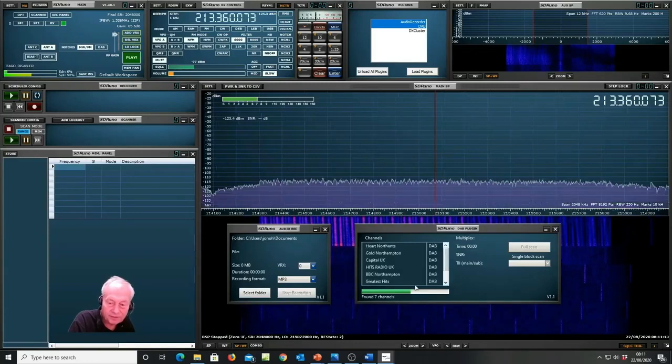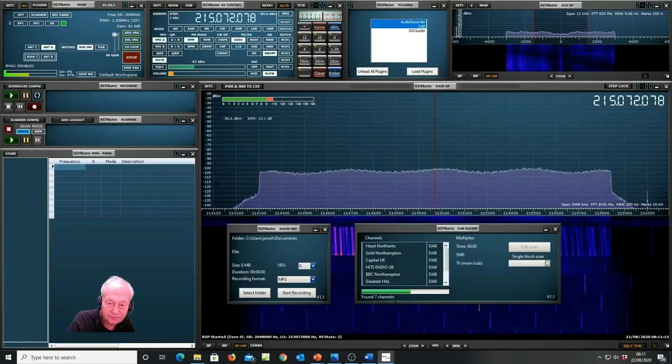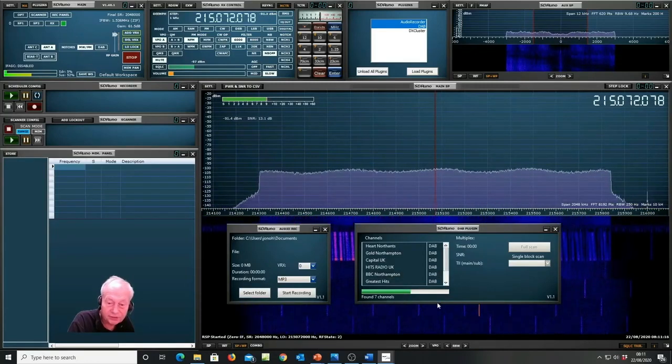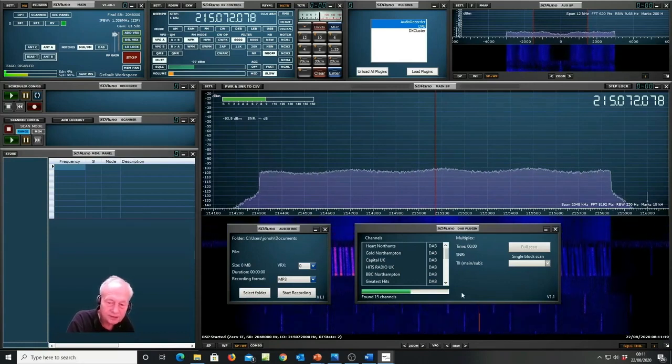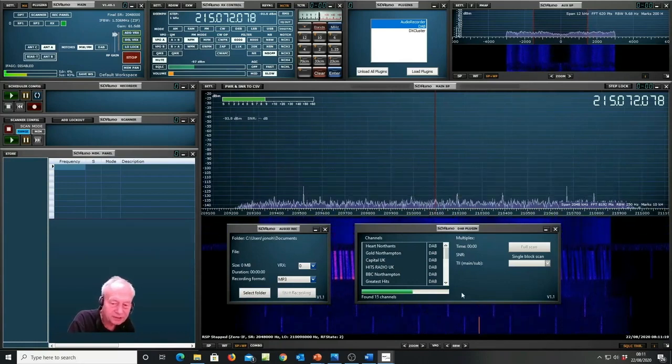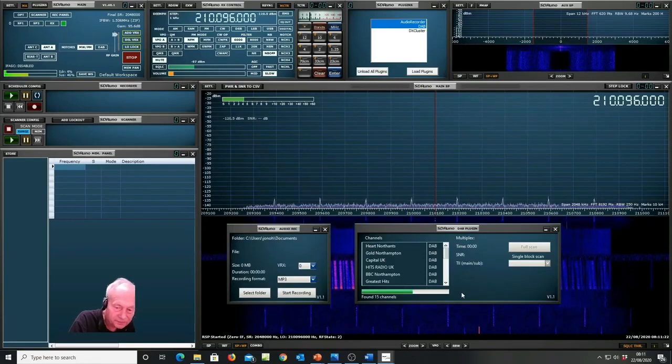It's now found its first set of seven channels. That's after about a minute and a half and now it's up to 15.